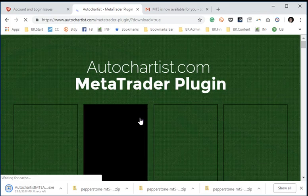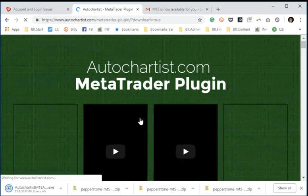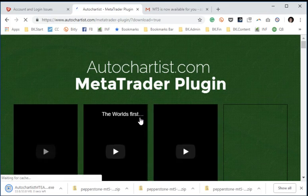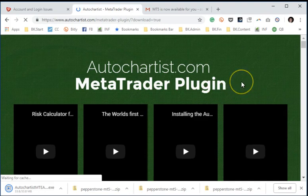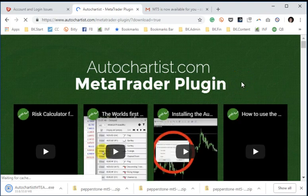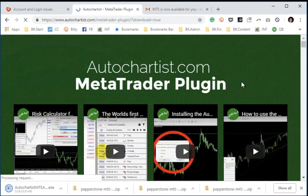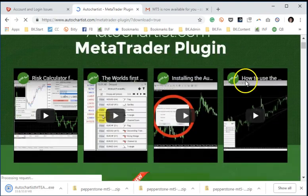And it will take us into the MetaTrader plugin web page of AutoChartist. So we'll give it just one second as everything loads here, and I'll show you exactly which plugin we're going to use for MetaTrader 5.